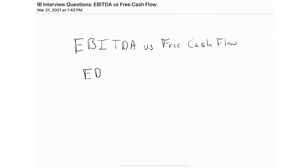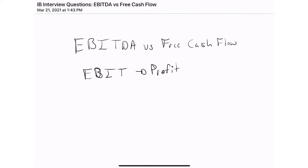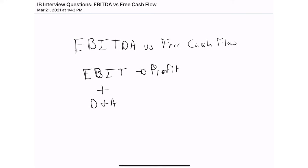EBITDA to begin with is our earnings before interest and taxes, which is really just the profit of the business on an accounting basis. So we could say that is our accounting profit before interest and tax expenses. Then we add to that depreciation and amortization, which are non-cash charges.